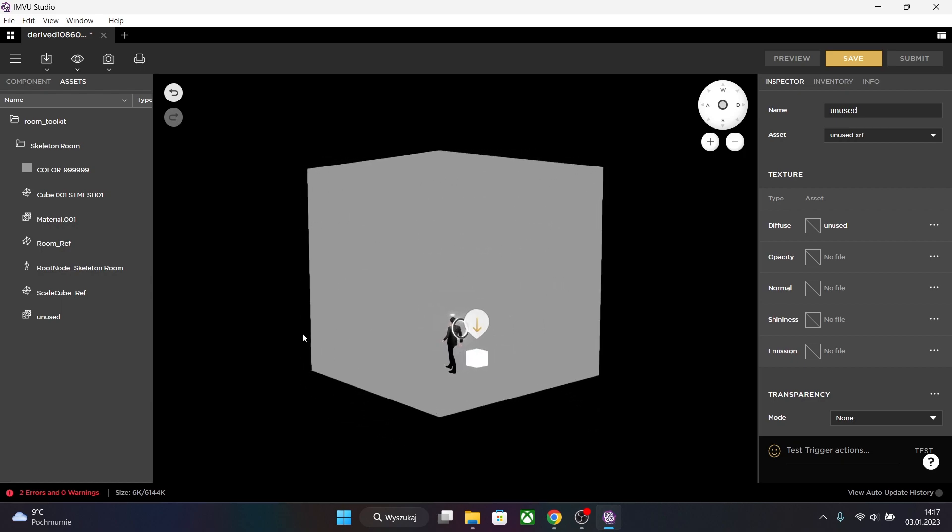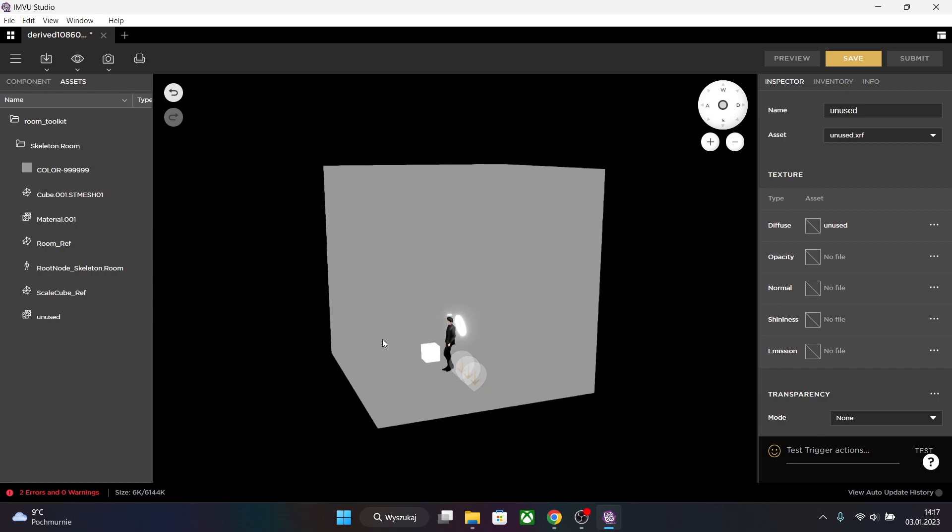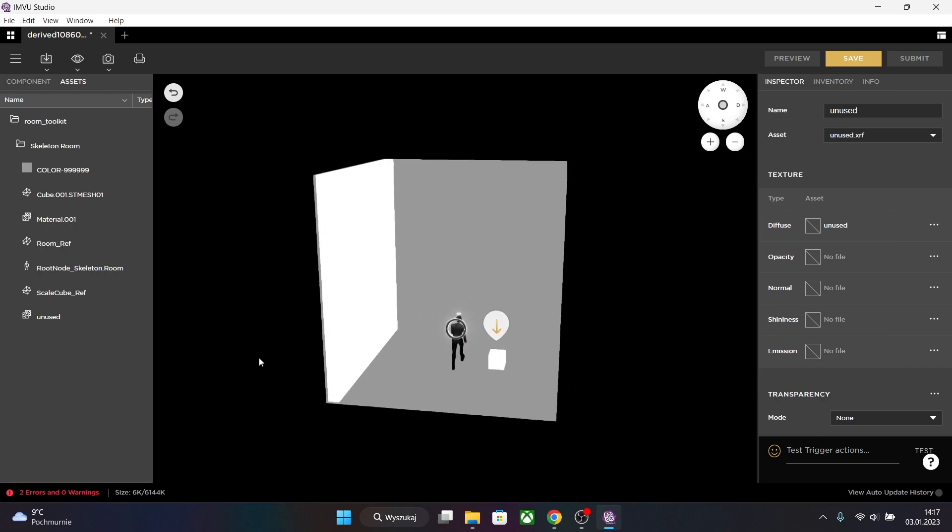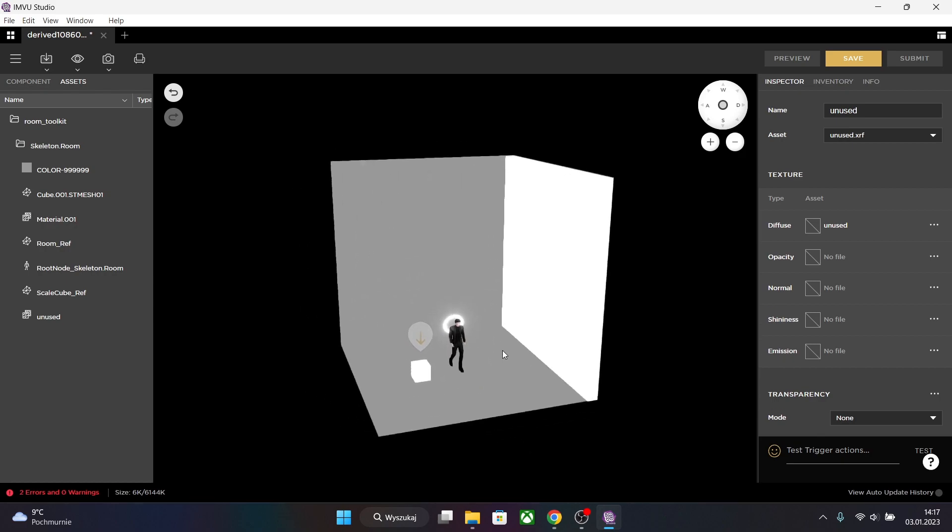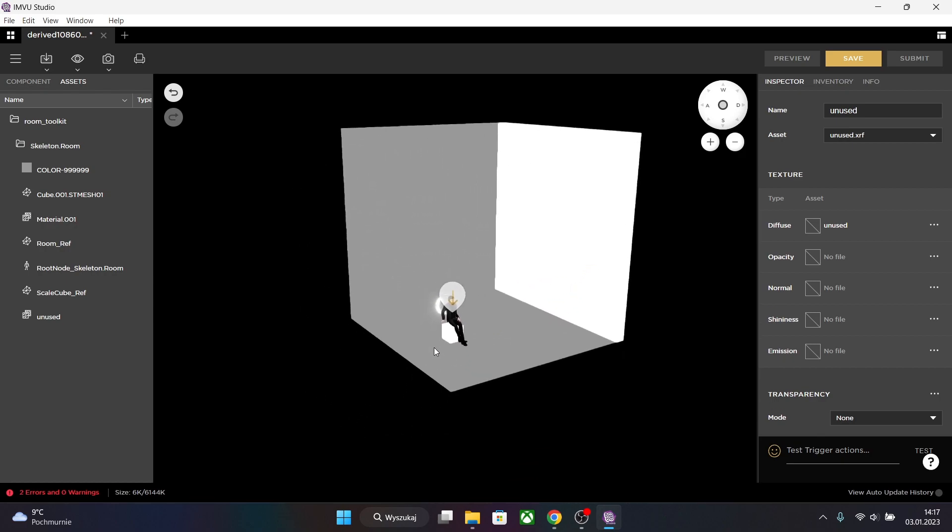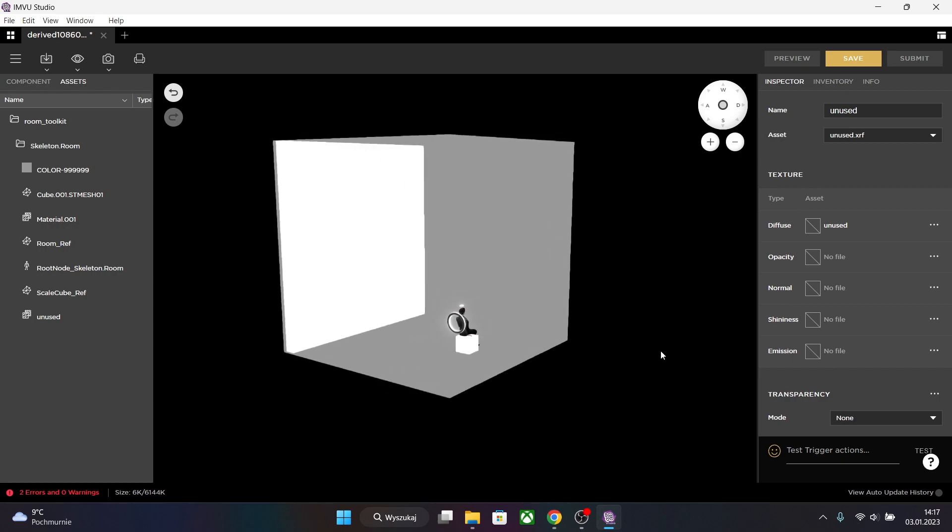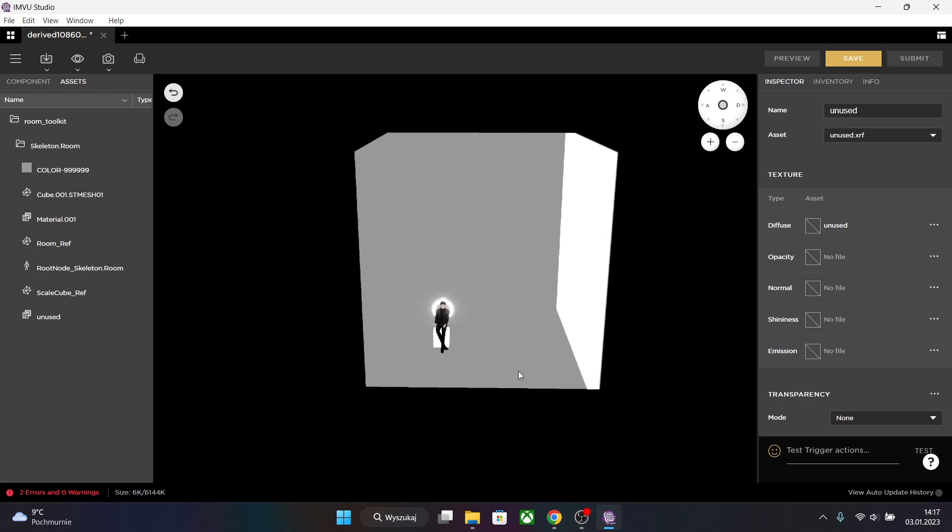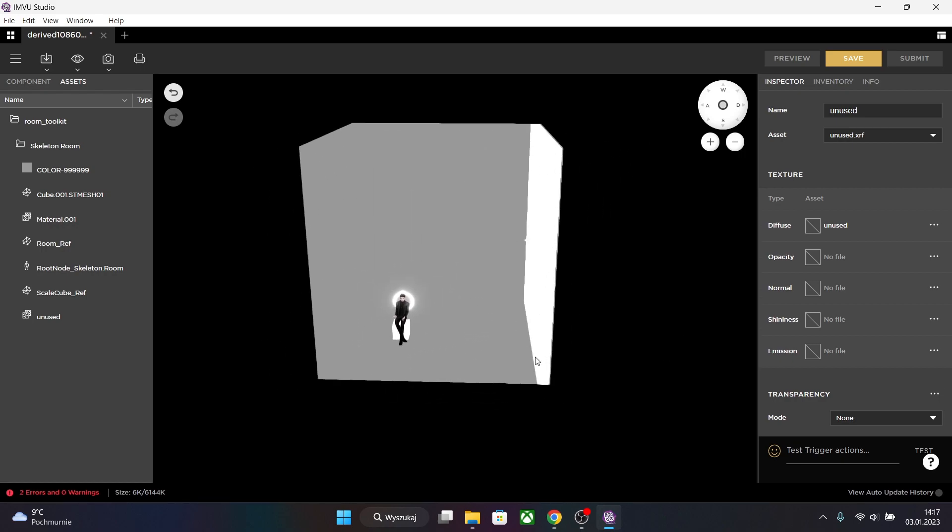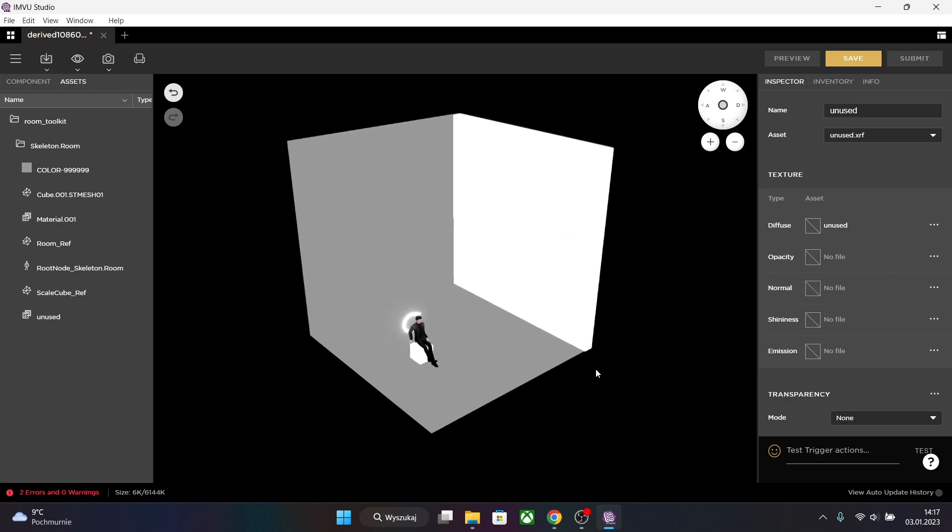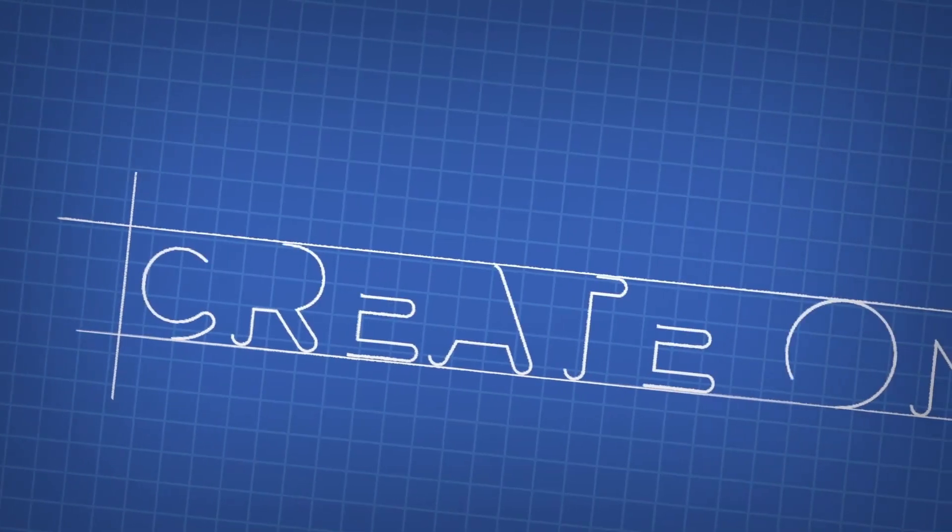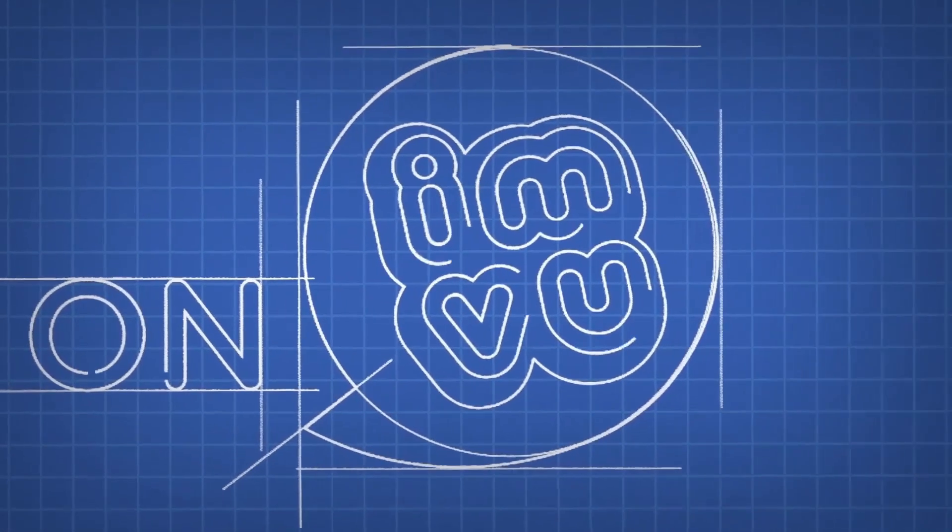And as you can see the room works pretty nice. And the see-through wall is also working as it should. We also have the seating pose. And that's how you create and export rooms in 3D Studio Max using IMVU Toolkit. See you later.